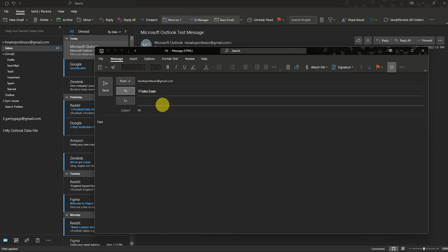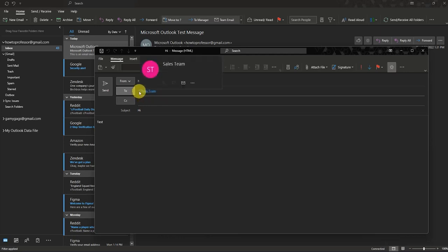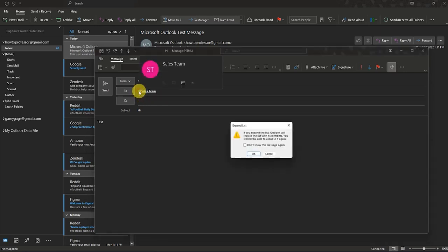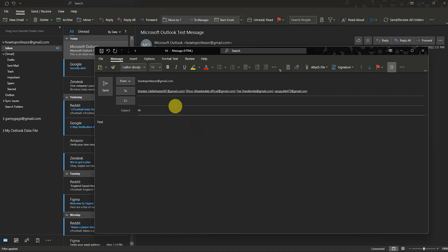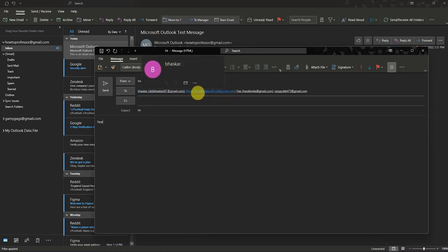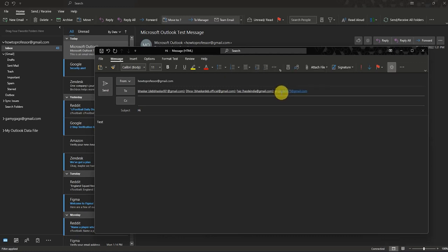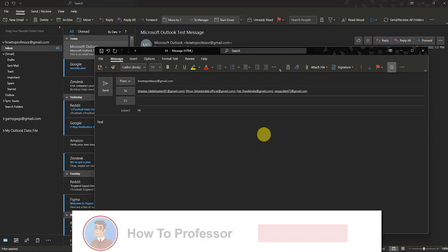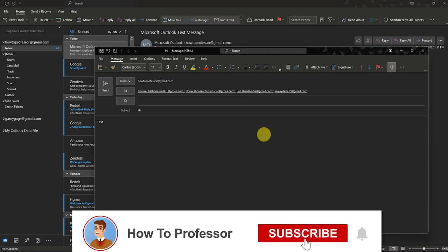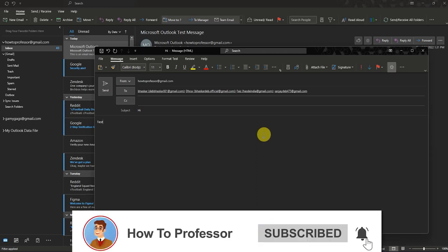It will add the entire group. If you want to see the members added to the group, click on the small plus icon — it will expand and you'll be able to see all the people you are sending this email to. After doing all of this, press Send and the mail will be sent to them. That's all — thank you for watching, and do like and subscribe to my channel.